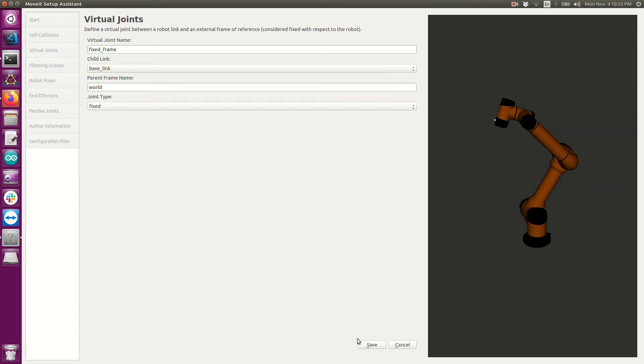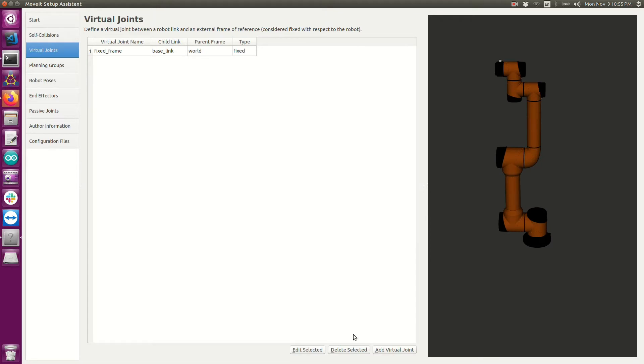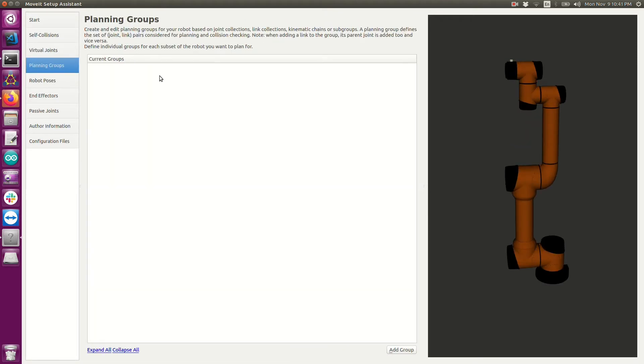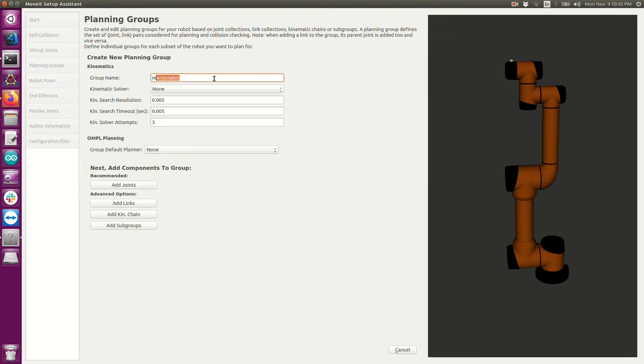But as it is I have a fixed link with the parent frame to be world. So I'm going to go ahead and save that. Planning groups are probably the most important step of the setup assistant steps. It doesn't matter but you can refer to this name later on as you set up your move group.